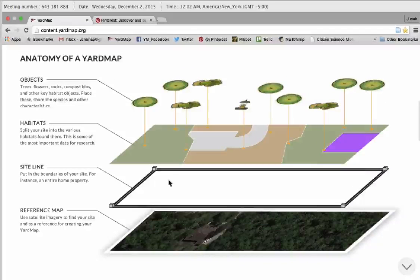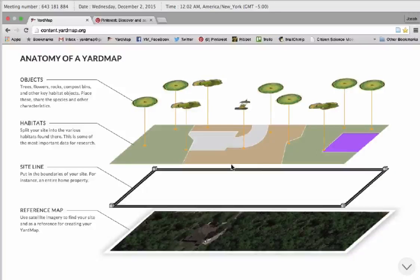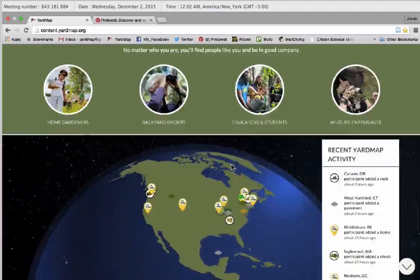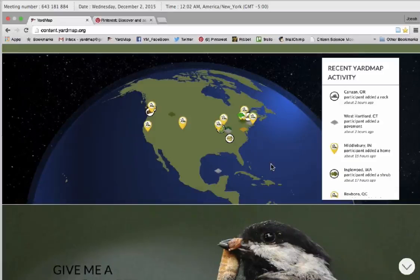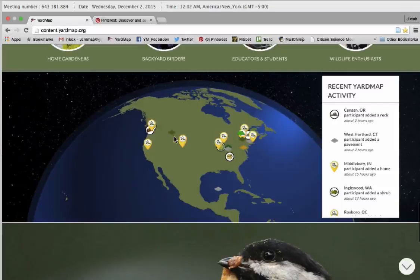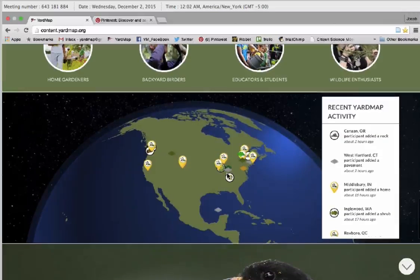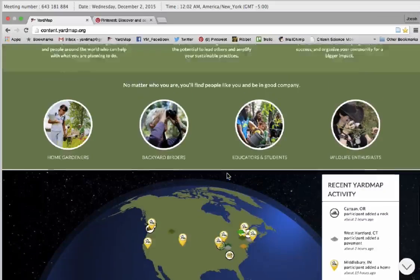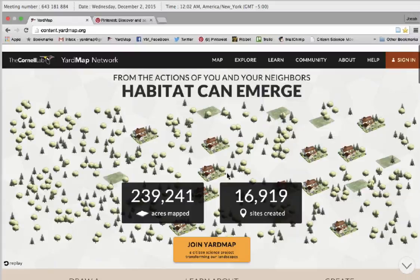Anatomy of a YardMap: a YardMap takes a Google image of your house, you outline it, then you fill in the habitats, and then you place objects like trees and bushes and bird feeders on that habitat, and it creates a YardMap like this. Here are active participants adding habitats or objects to their yards. When you add, say, a native flower bed or native flower garden to your yard, you document that, and it tells the scientists here at YardMap.